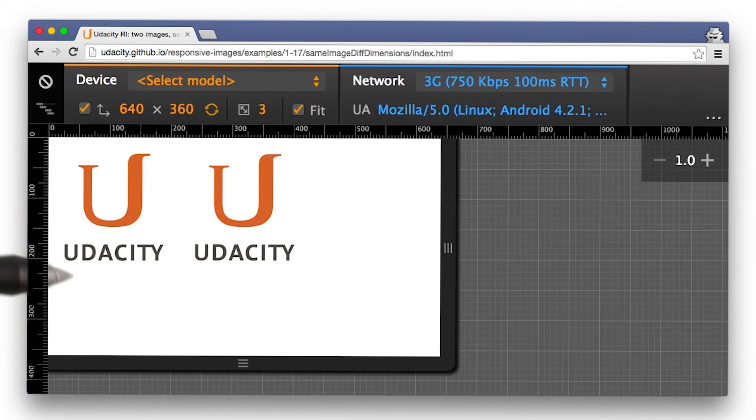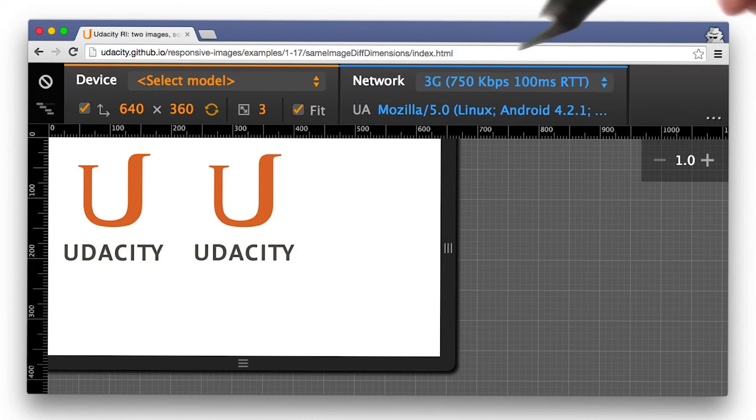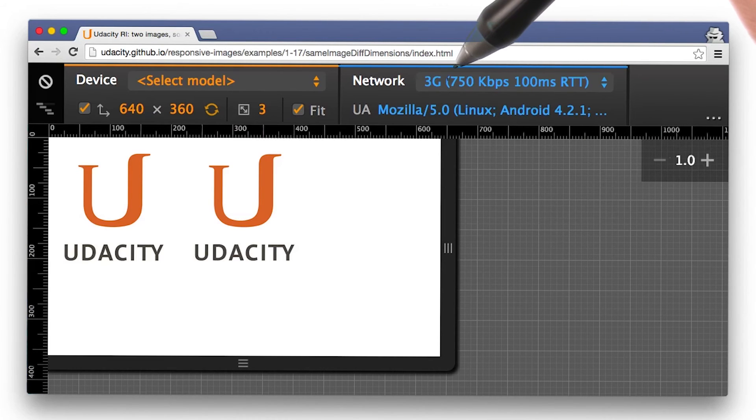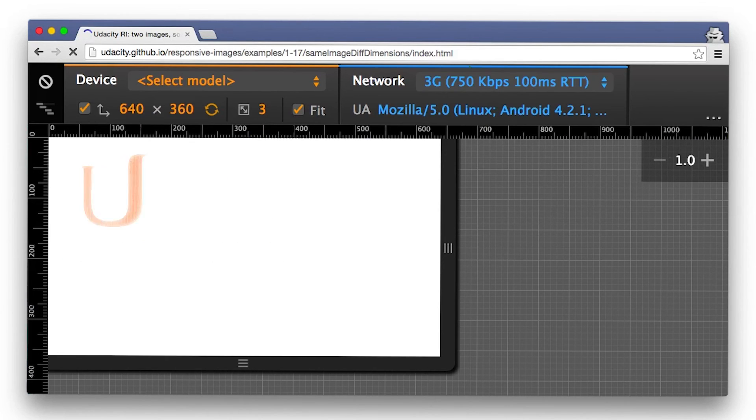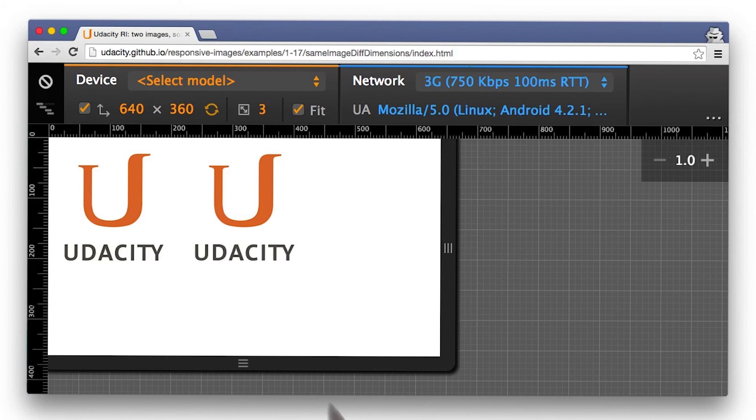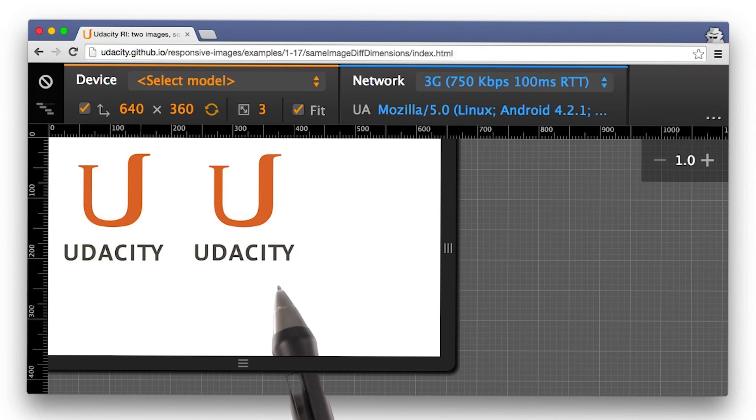And what happens to your users on mobile? In DevTools, I've set network throttling to 3G. So I want to see what it's like for somebody on a bad connection. Let's refresh and watch. Notice how the image on the right took a little bit longer to show up?